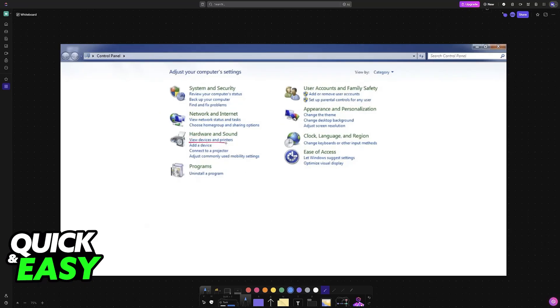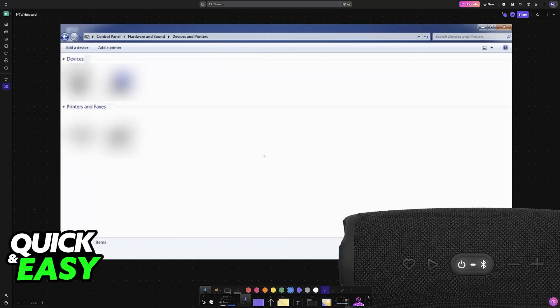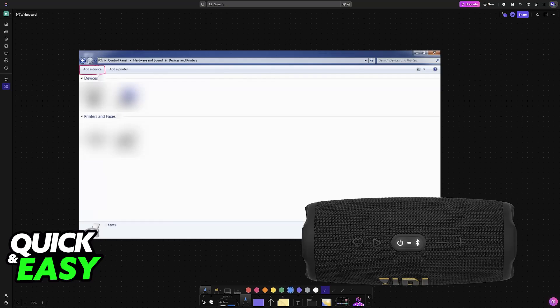You will be able to choose the option to view the devices and printers or directly go to add a device. If you choose the option to view devices and printers, you will see all of the devices that are currently connected and you will find the option as well at the top left.